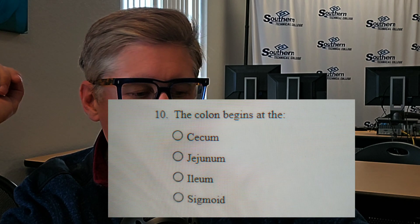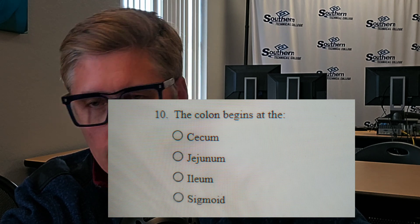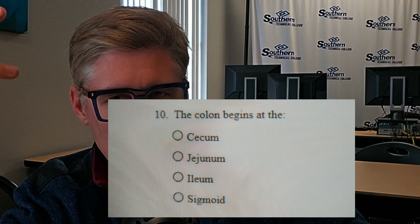Bonus question — just an anatomy question. Anyone starting a CST or surgical technology program should know anatomy, and this is very basic abdominal/general anatomy. The question is: the colon begins at where? Is it the cecum, the jejunum, the ilium, or the sigmoid? Where does the colon — the large bowel — begin? The small bowel runs into that part of the large bowel. What lies right below that small bowel? Put your answers in the comments section.